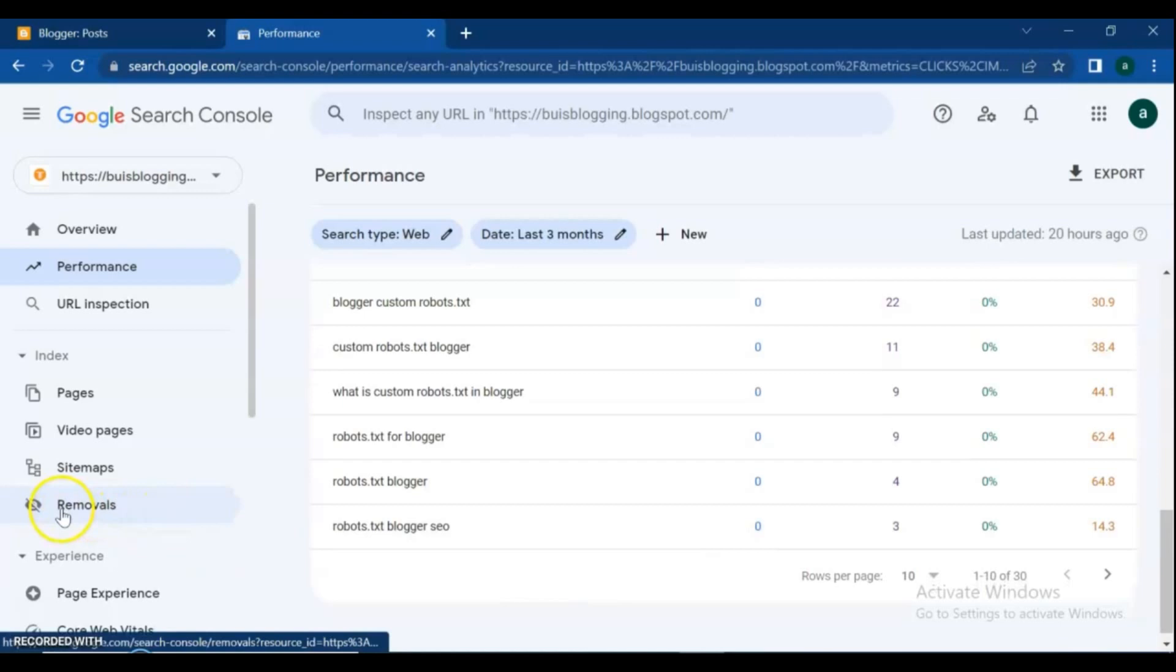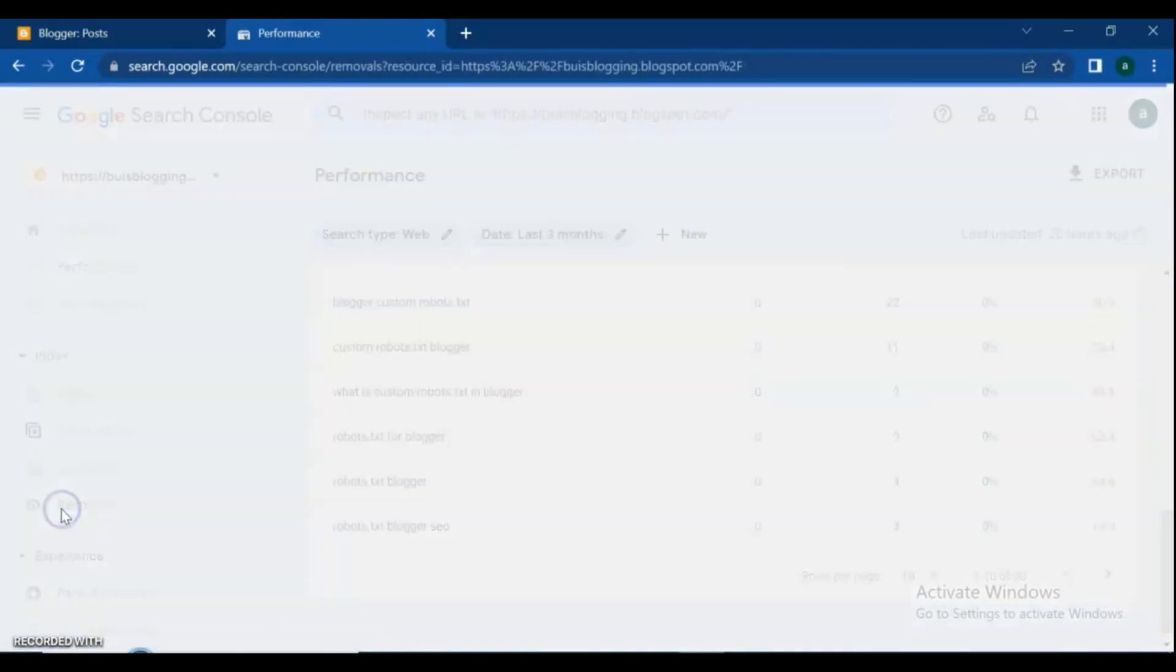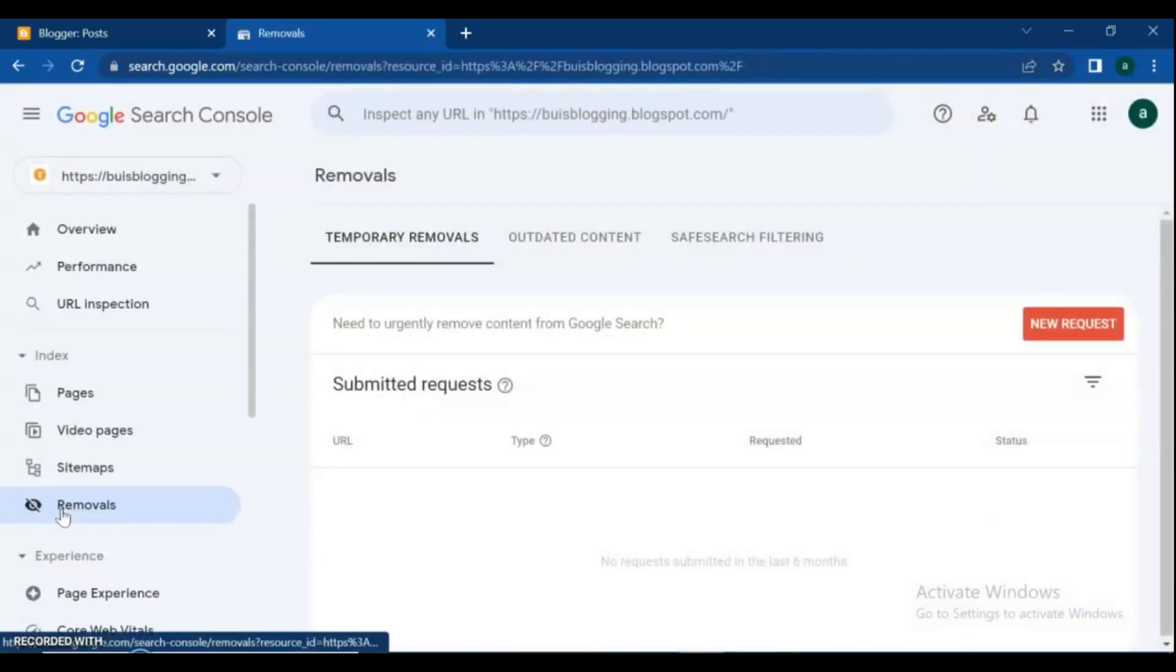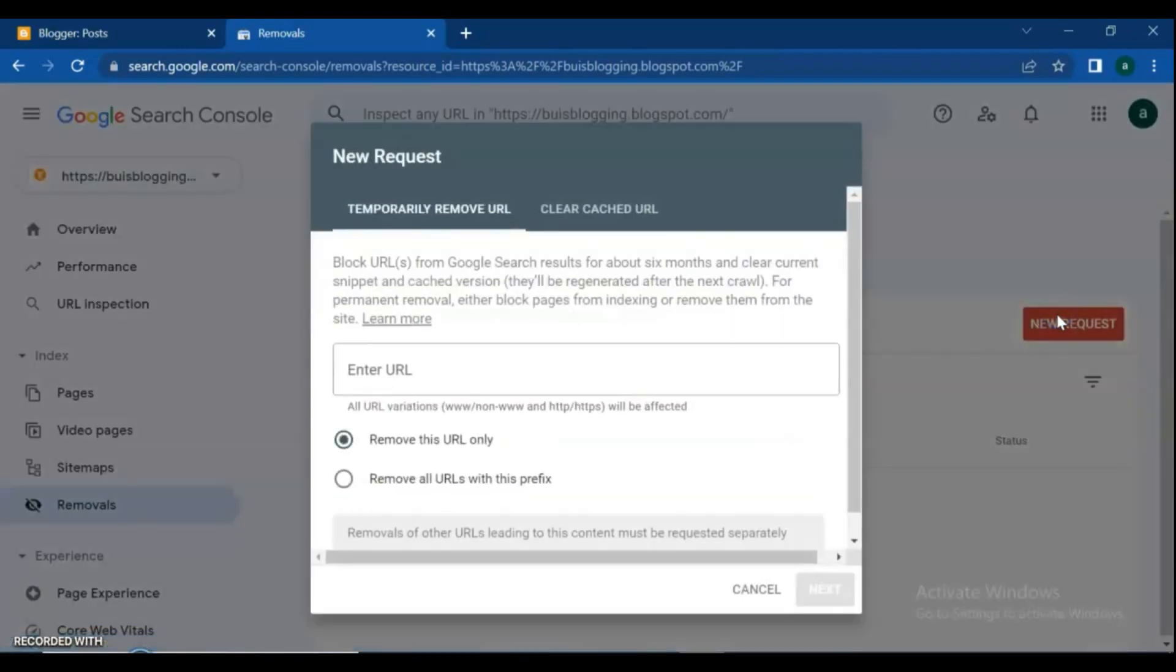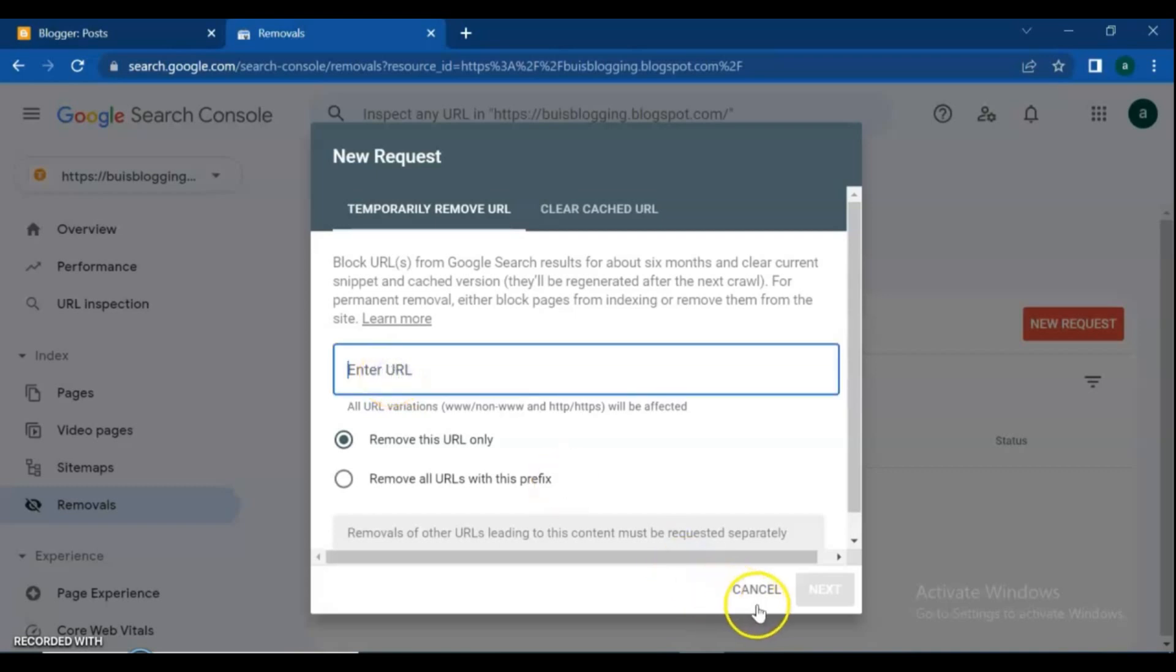Removals button: if you want to remove some of your content from Google search, you can use this Removals option. Click on 'New Request,' enter the URL, and select the option 'Remove this URL only' or 'Remove all URLs with this prefix,' and click Next.